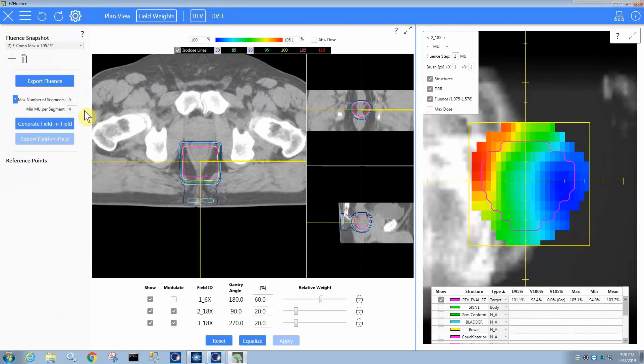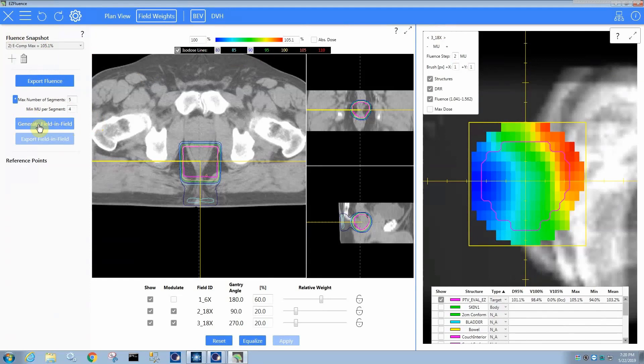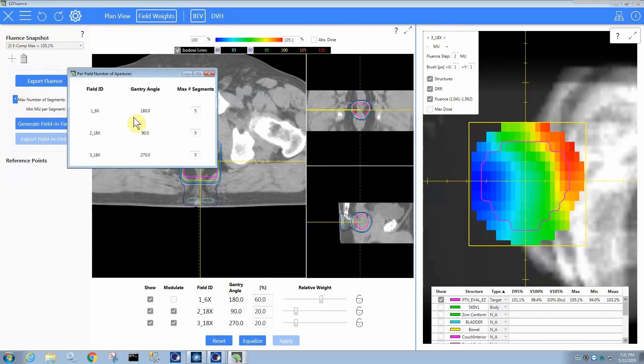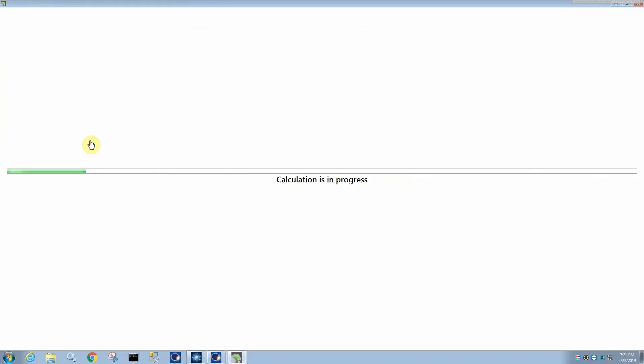So if you like what is produced here, because currently it's an e-comp as you can see in the fluence snapshot, then you can then generate the field-in-field. You can also use the star button to tell how many segments you want per field. Obviously this field is an open field. That's only going to have one anyway, but the max number of segments only gives you the limit, not the actual end result. It will only use as many subfields as it thinks is necessary. So I'm going to generate a field-in-field.